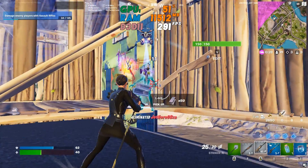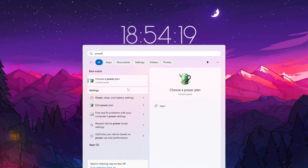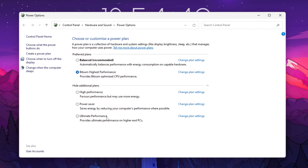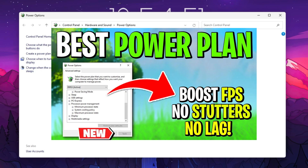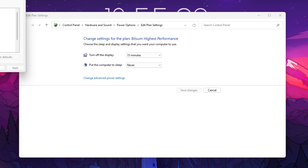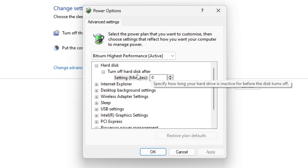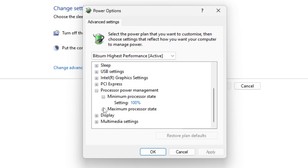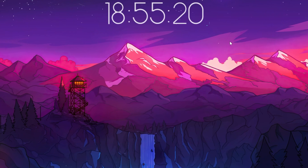Now we'll create a powerful gaming power plan. Open Windows search, search for 'power', and open 'Choose a power plan'. By default you'll see balanced, high performance, and power saving. I recommend installing Bitsum High Performance — you can find a tutorial on my channel. Once installed, go to Change Plan Settings, then Change Advanced Power Settings. Under Hard Disk, set 'Turn off hard disk after' to zero. Under Processor Power Management, set minimum and maximum processor state to 100%. Hit Apply and click OK.